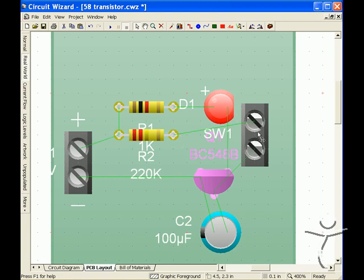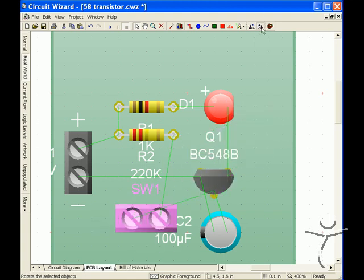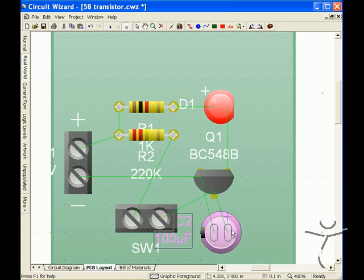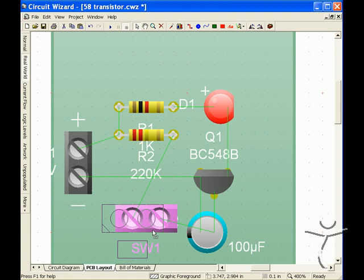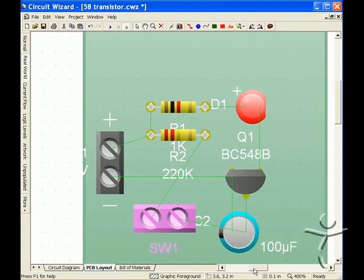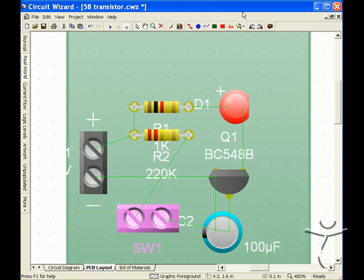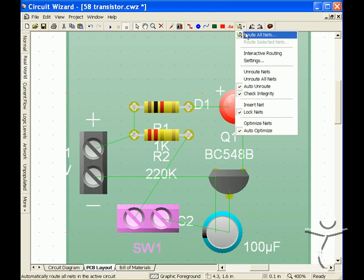This switch we can put down here and this capacitor we can put like this and see how this routes now through the RatsNest.